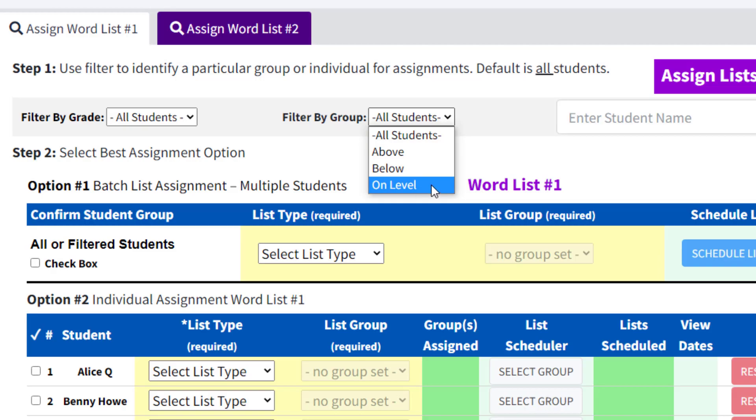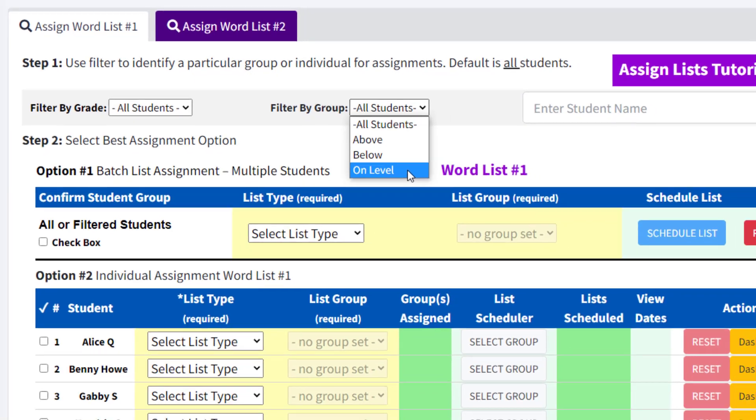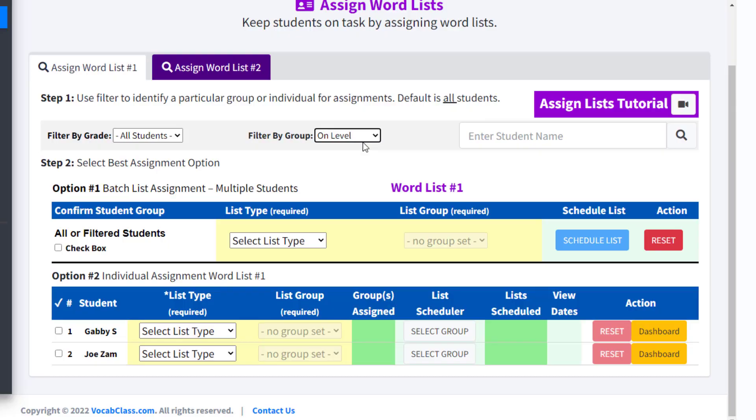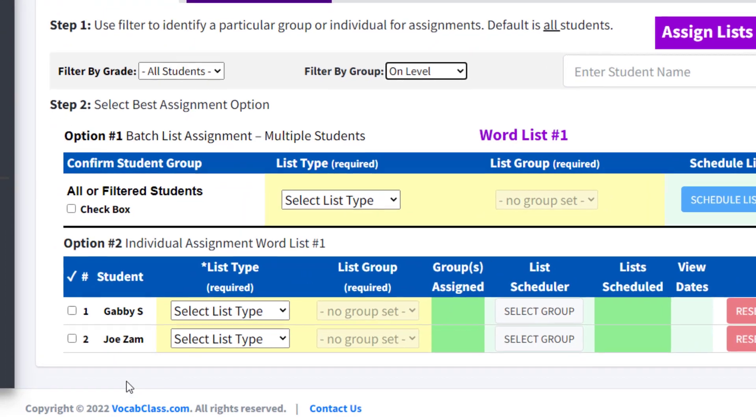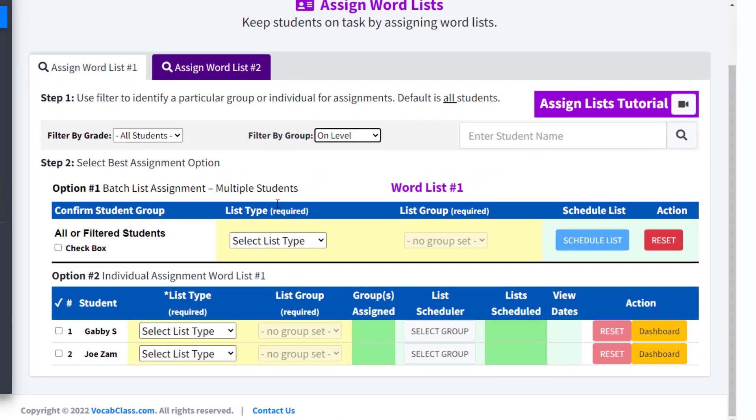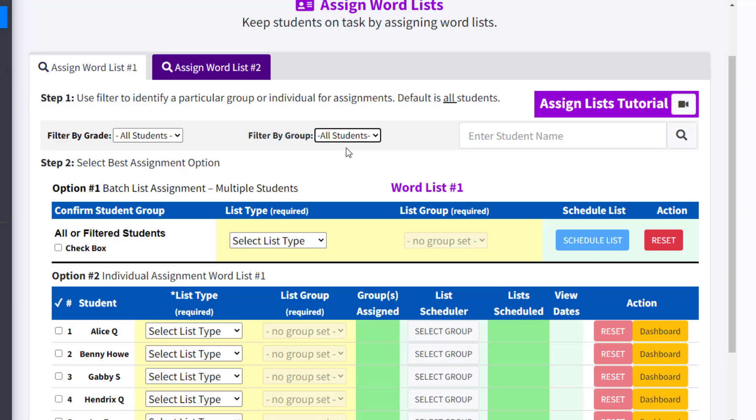If you have applied a filter, those filtered students appear below. If you did not apply a filter, all the students registered in your VocabClass teacher account appear below.